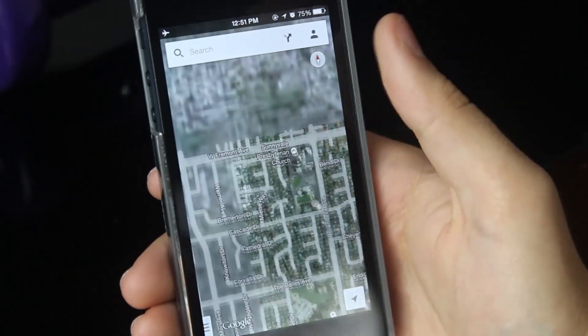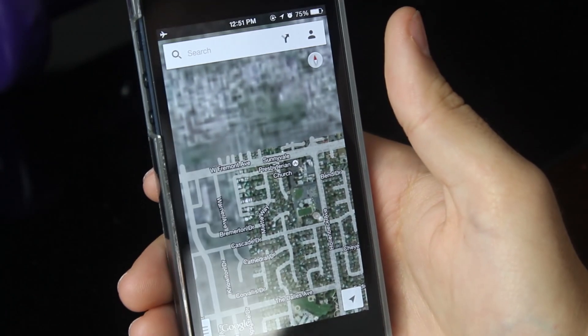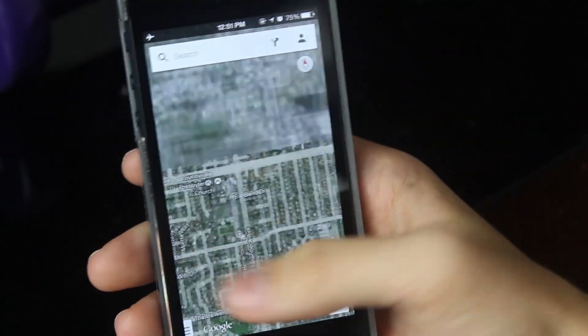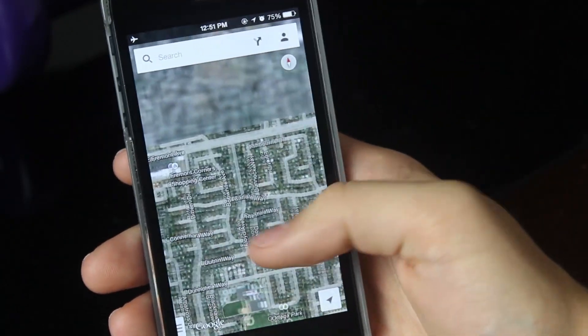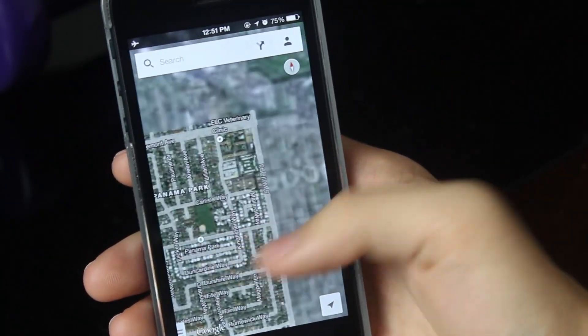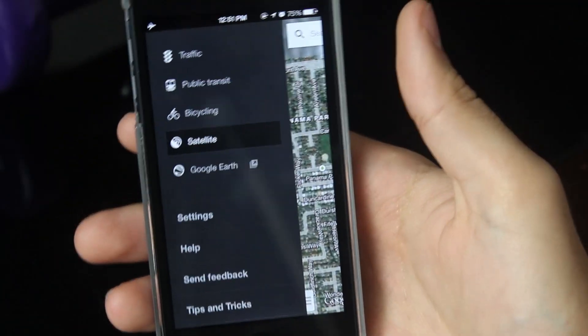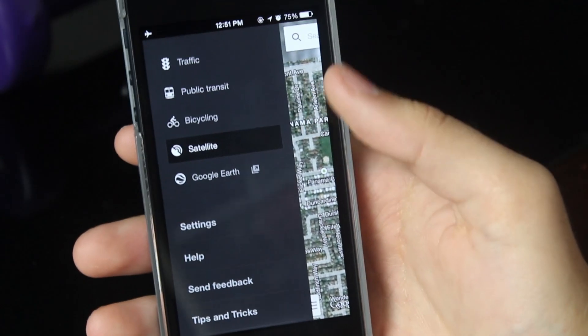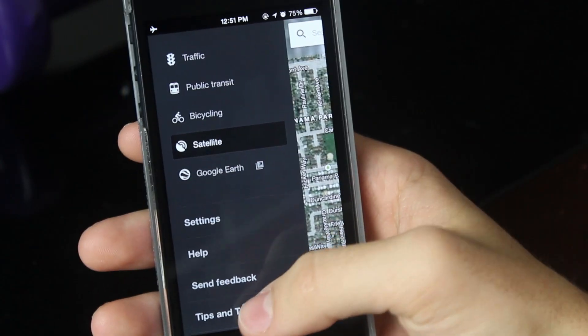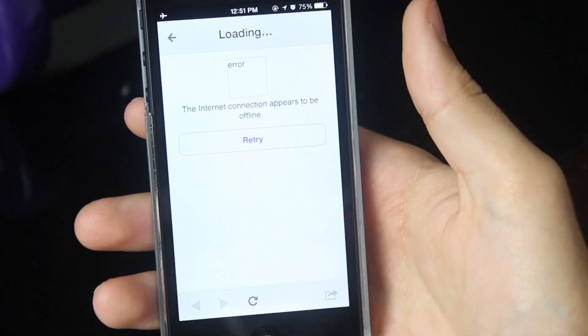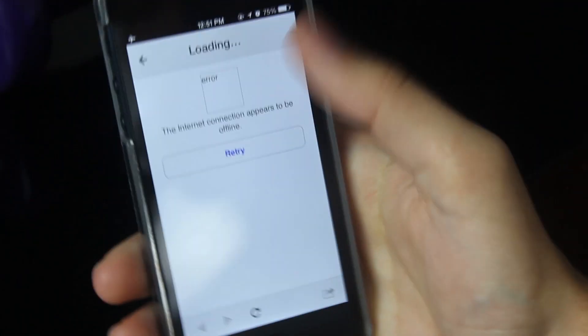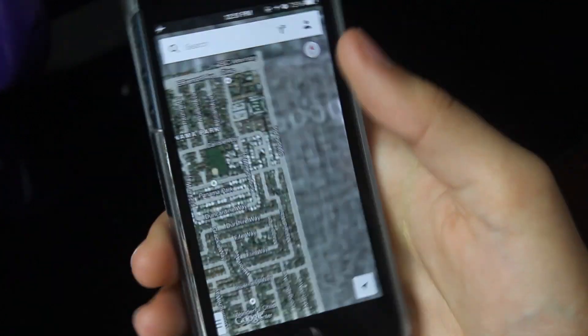Because Google Maps doesn't allow you to download whole areas like other maps apps, it is a little bit not so user-friendly. It's kind of a hidden feature, but if you ever want to find this feature in the future, you can go under tips and tricks and it's there under offline maps.